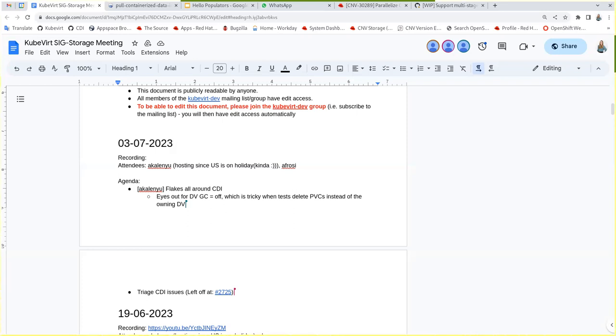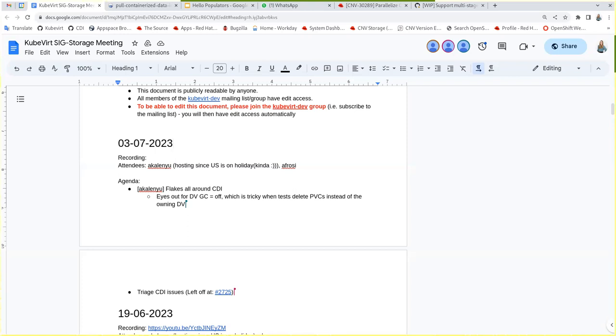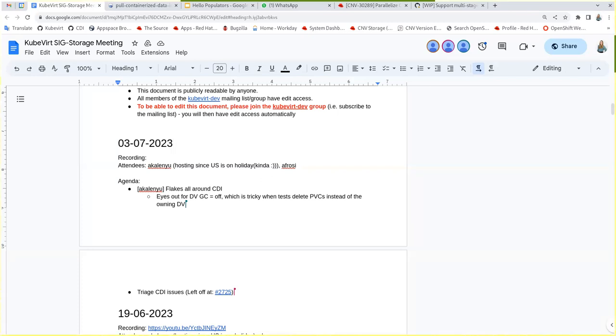We need to document it somewhere so that people after upgrade will not be scared about this. I'm not sure where would you put this information. Right where the garbage collection was documented in the OpenShift documentation. We need to update the section.